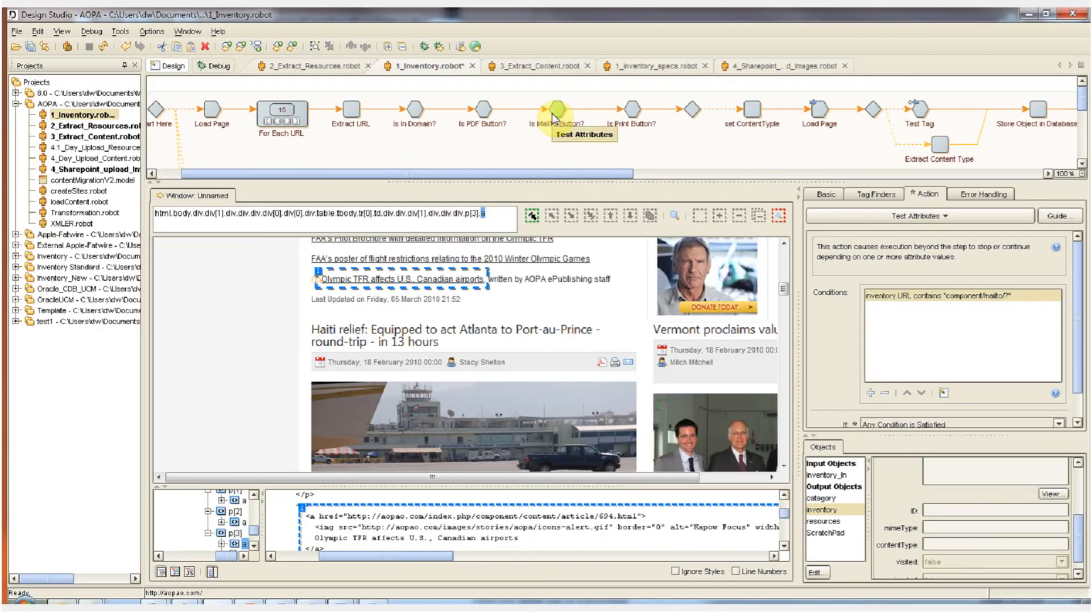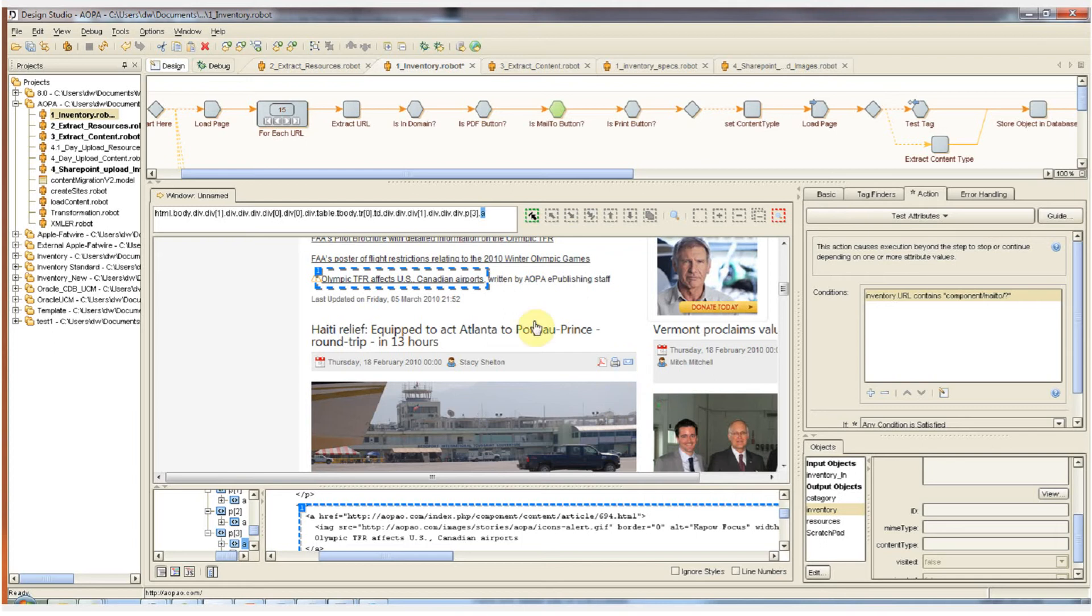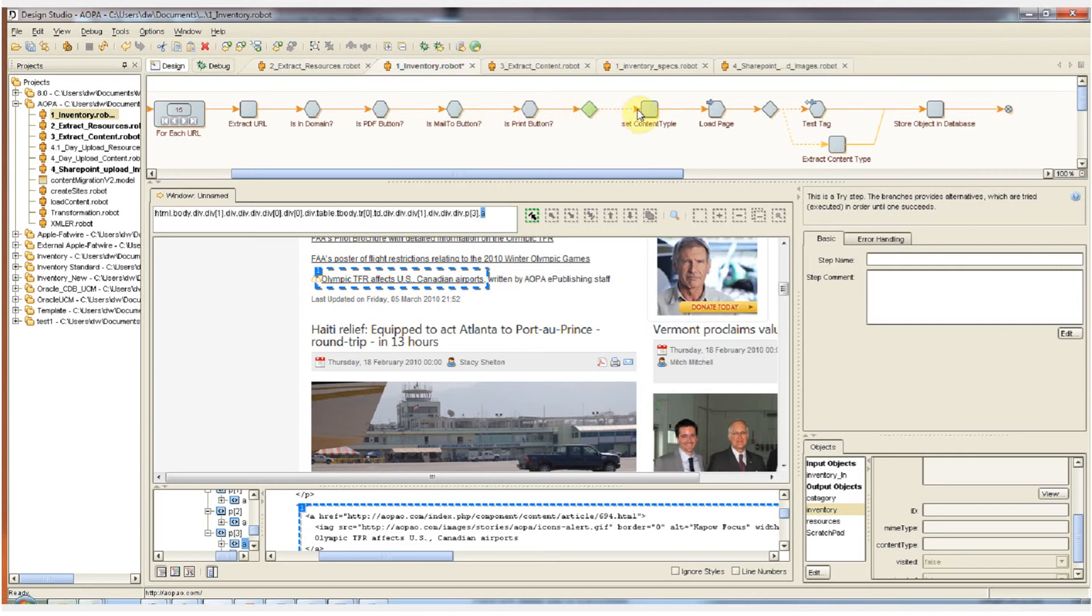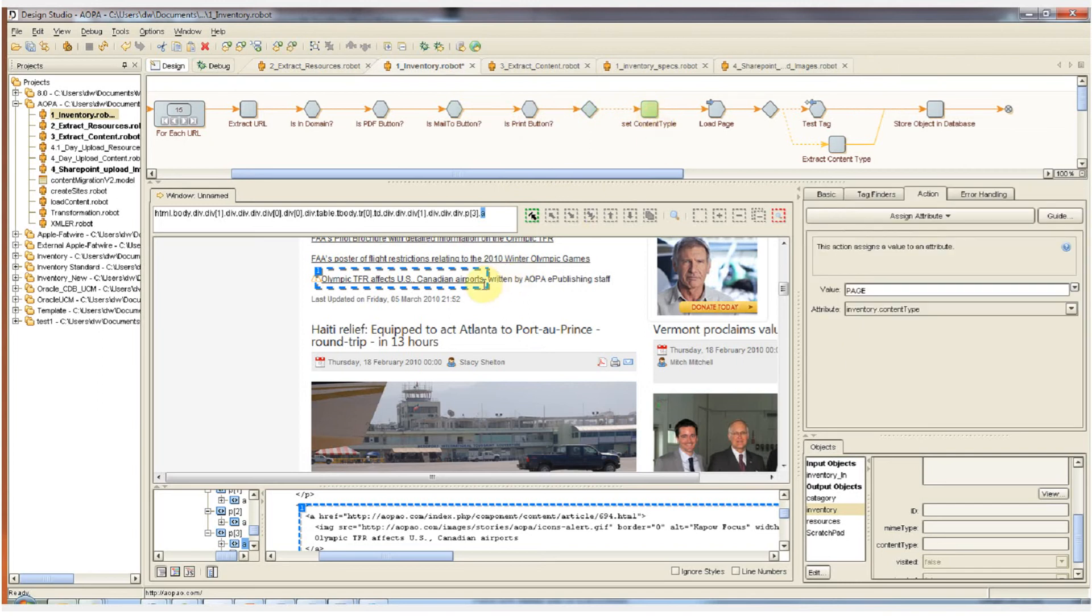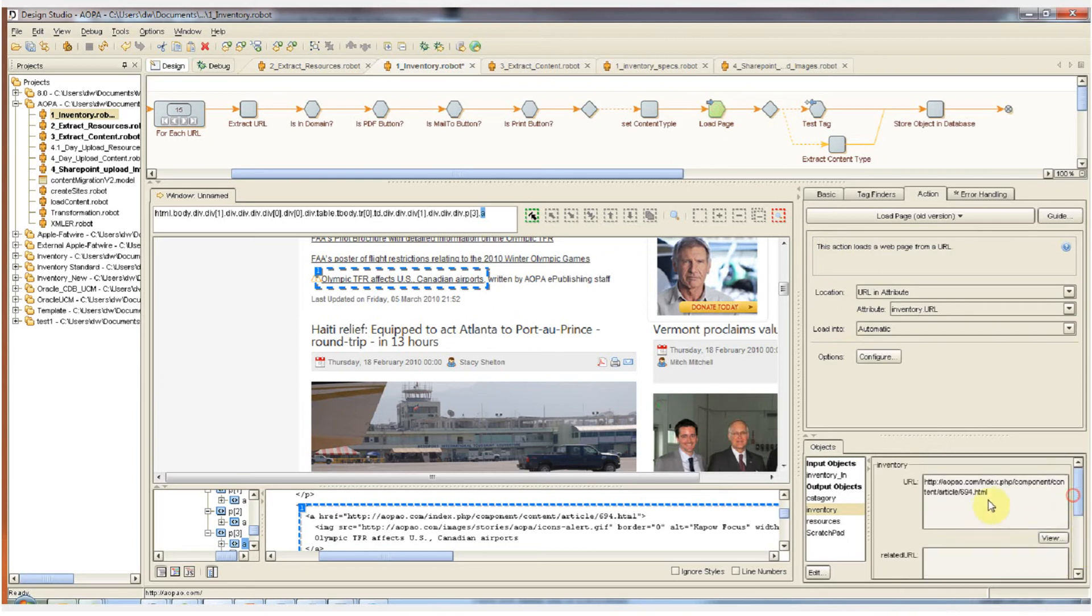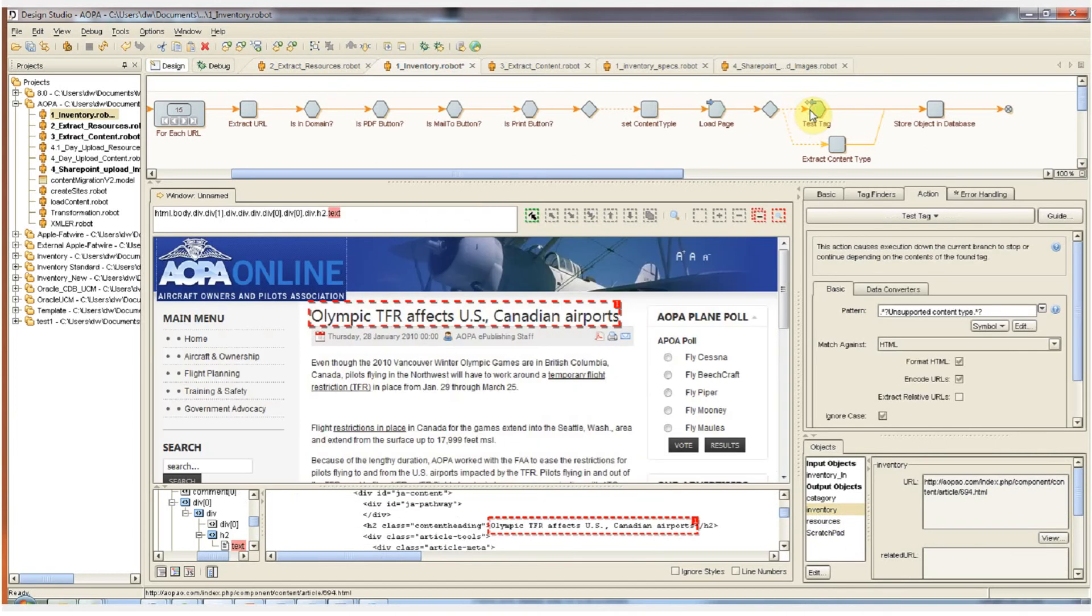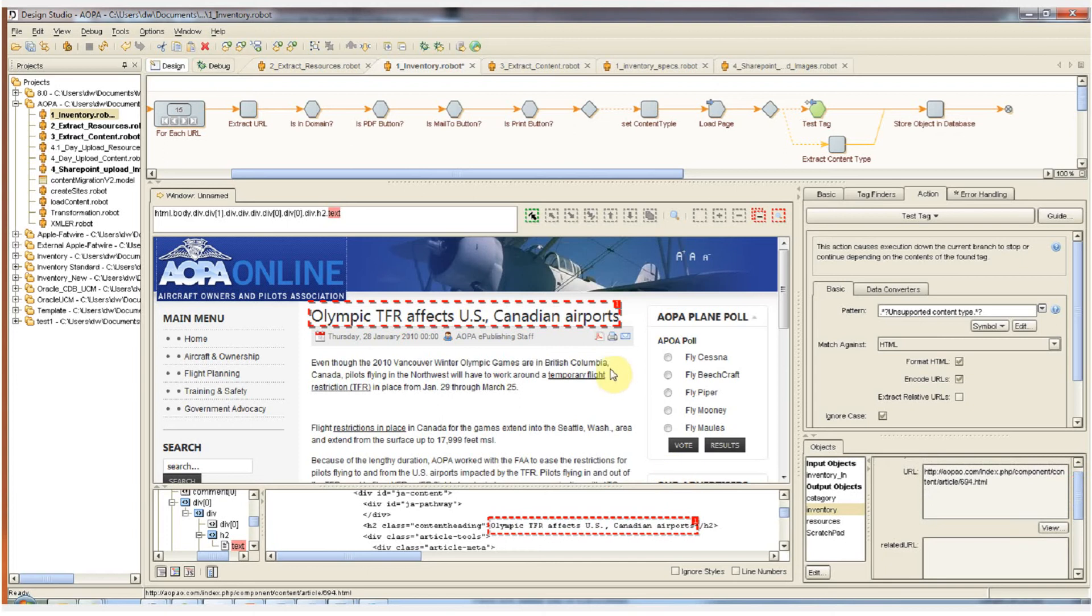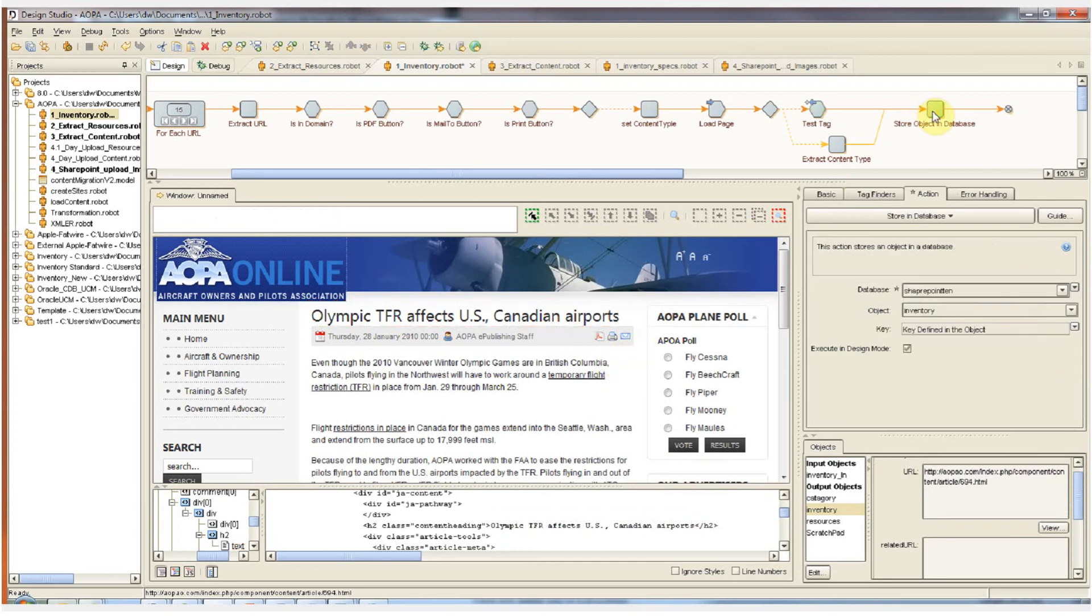The next three steps in the robot check if the current href that we have selected is one of these CMS generated buttons. If it is, we don't want to add the URL to our inventory. In this case, it's not. So we can pass by these tests and continue to the next step where we get the content type of the current URL, which happens to be an HTML page. So that content type is going to be set down here in our inventory object when I pass the step. Now we have the content type and the URL in our inventory object. We can now try to load the page and verify that it's a valid link. Now that we've verified that the link is valid, we've verified that the URL belongs to the domain. It's not a CMS generated button. We can finally store it into our inventory database.